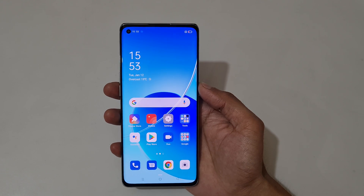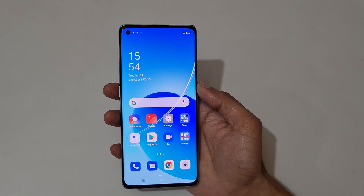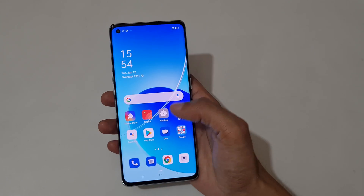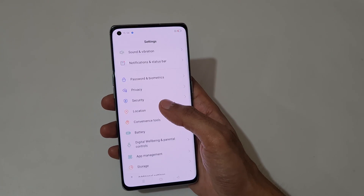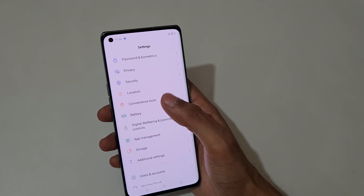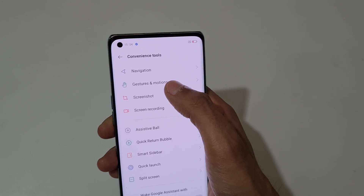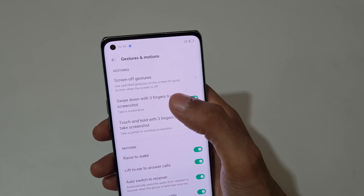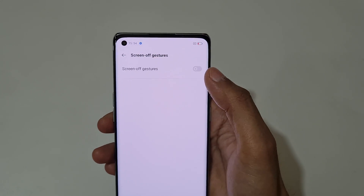Hey guys, welcome to my channel. Today I'm going to show you the screen-off gestures of the OPPO Reno 6 Pro 5G smartphone. To enable it, first go to Settings, then slide down and go to Convenience Tools. In there, go to Gestures and Motions and you can see the screen-off gestures.